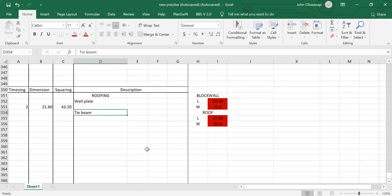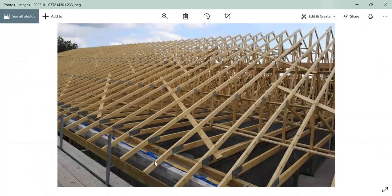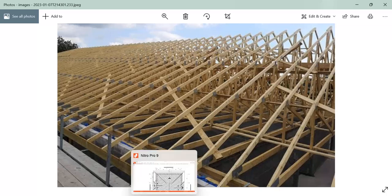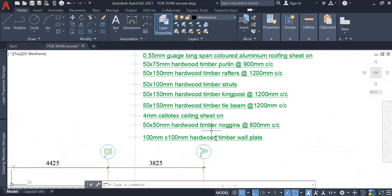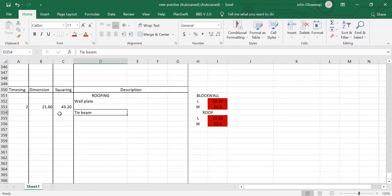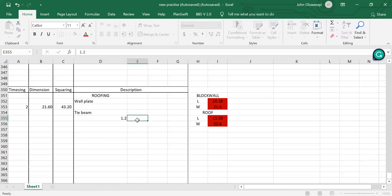The tie beam rests directly on our wall plates and spans across them. Let's check the description of our work. The specification is 50×150mm hardwood timber tie beam at 1,200mm center to center, spanning along the wall plates. So we write 1.2m center to center.